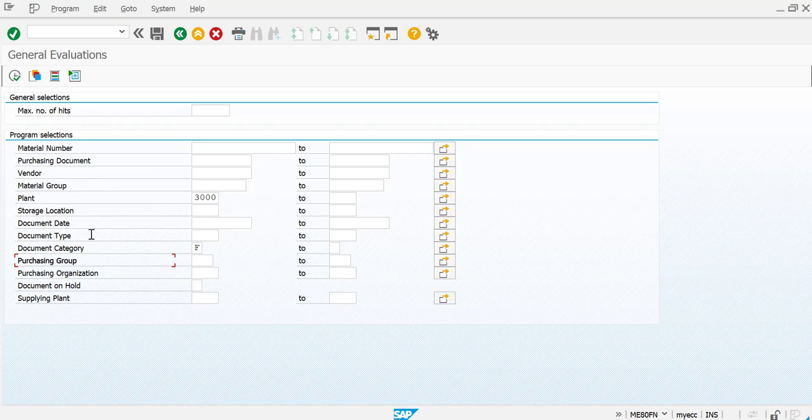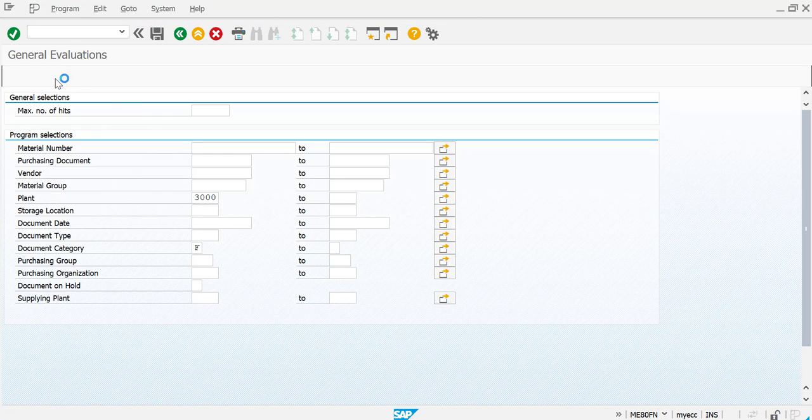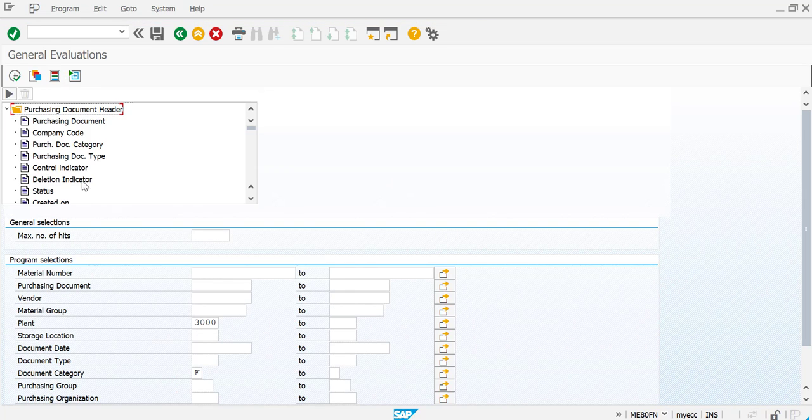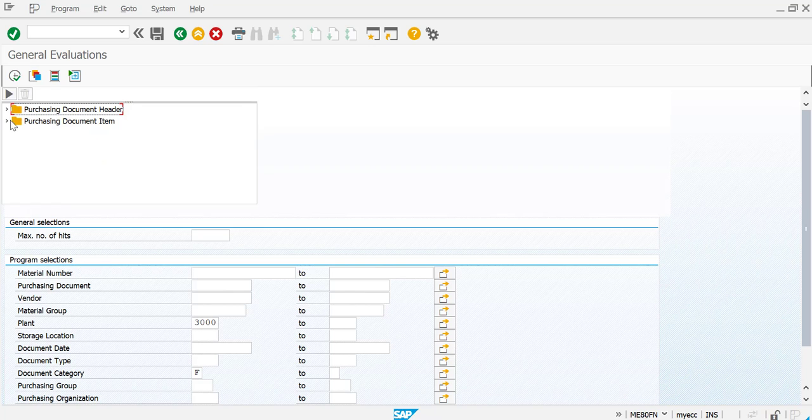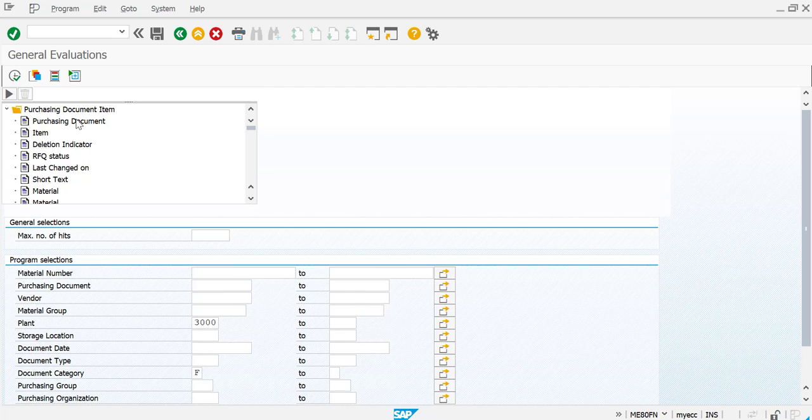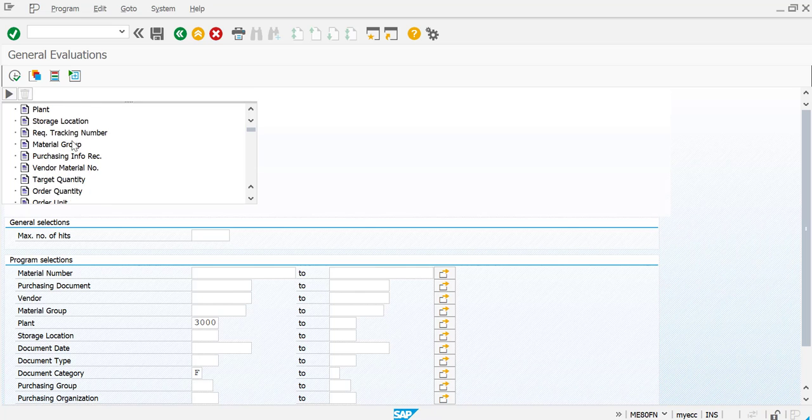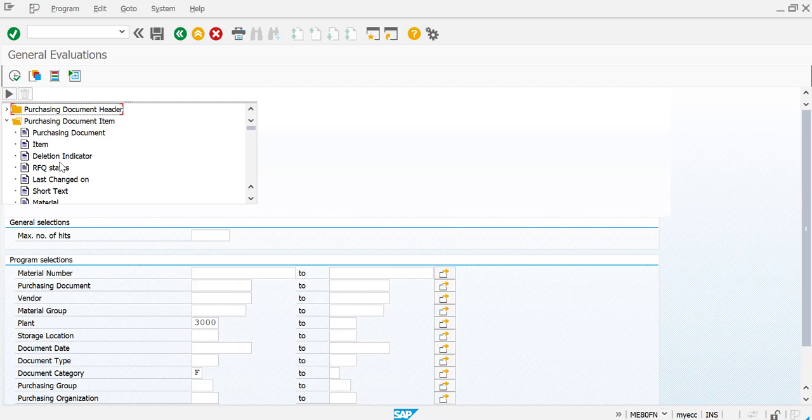You can have some dynamic selections also from here on the top. So here you have options of picking up many options from the purchasing document header, and if in case you want to pick some details at the item level, that is also there like deletion indicator etc. There's so many options available. So you can choose what details you want to have in your report. Once you choose all of them, then just press execute.